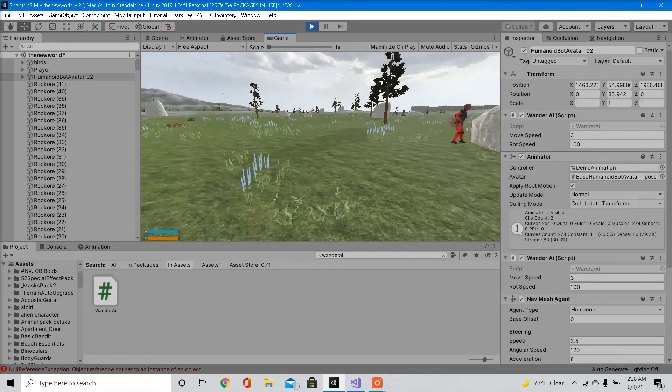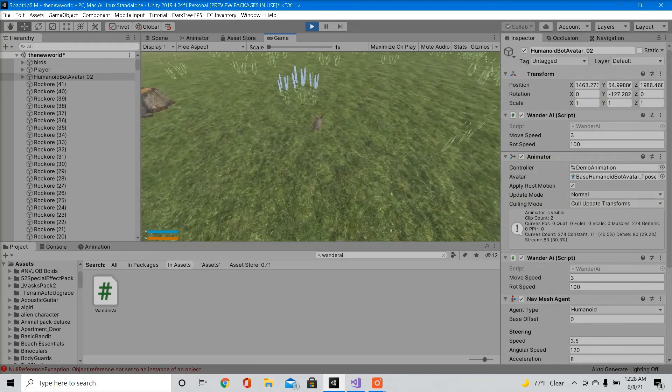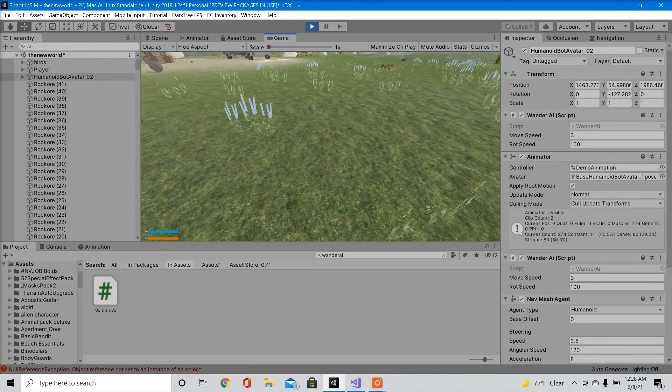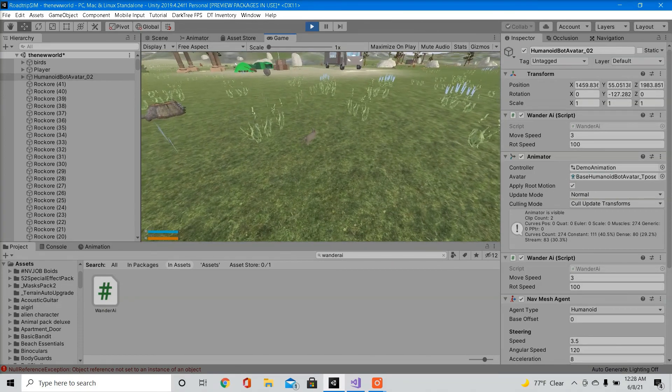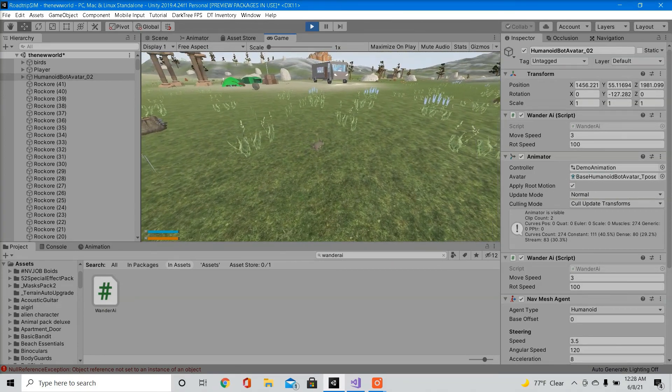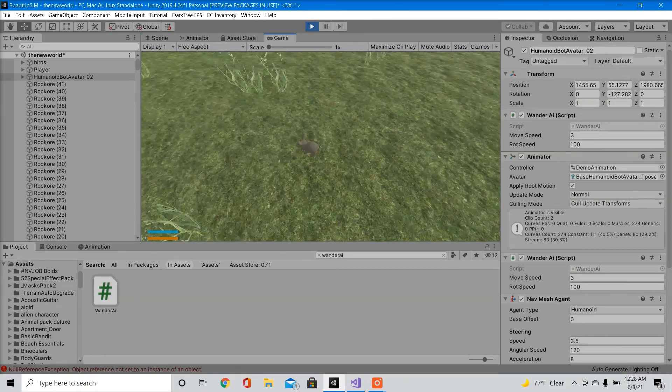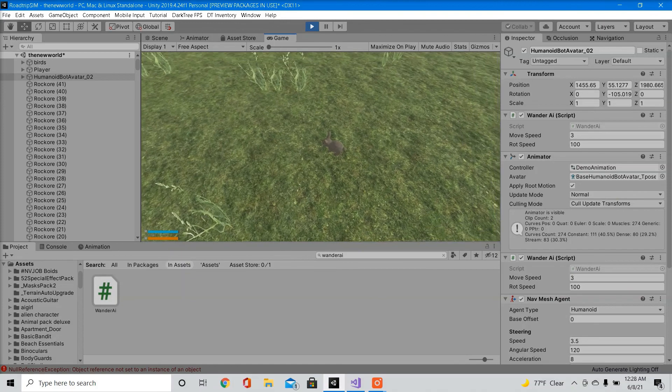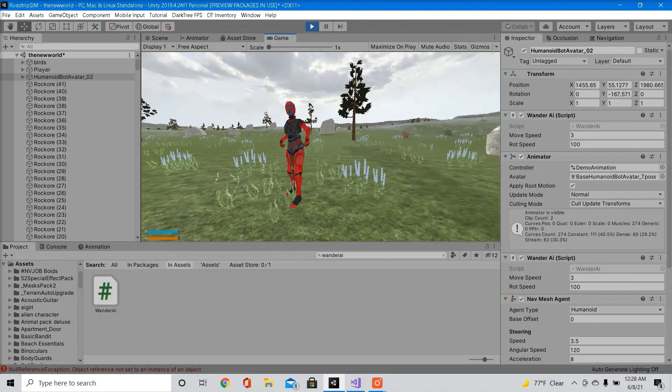So you can do this with about any model. I got a bunny right here with the same technique. Just that one script. As you can see, it's doing the same thing.